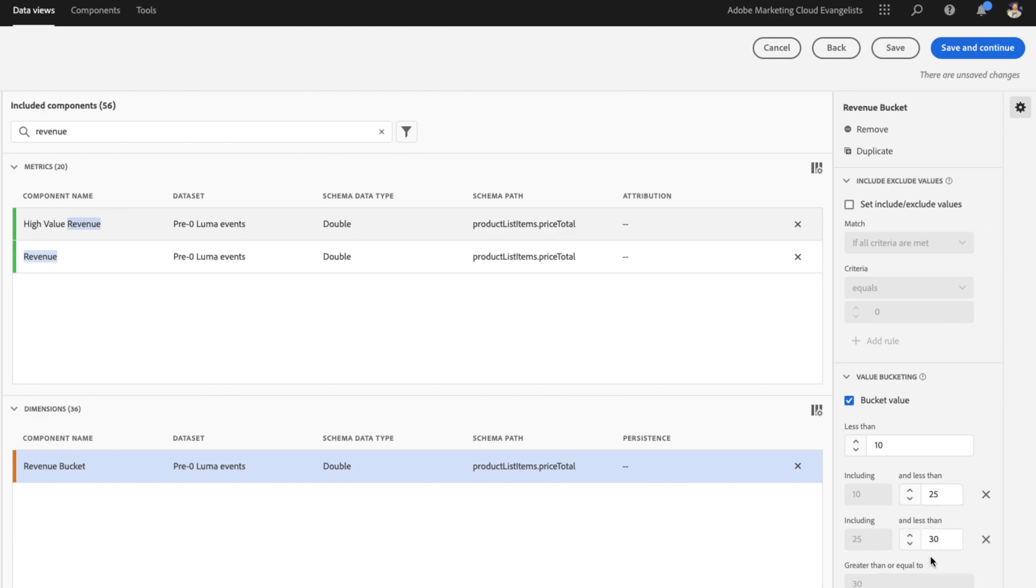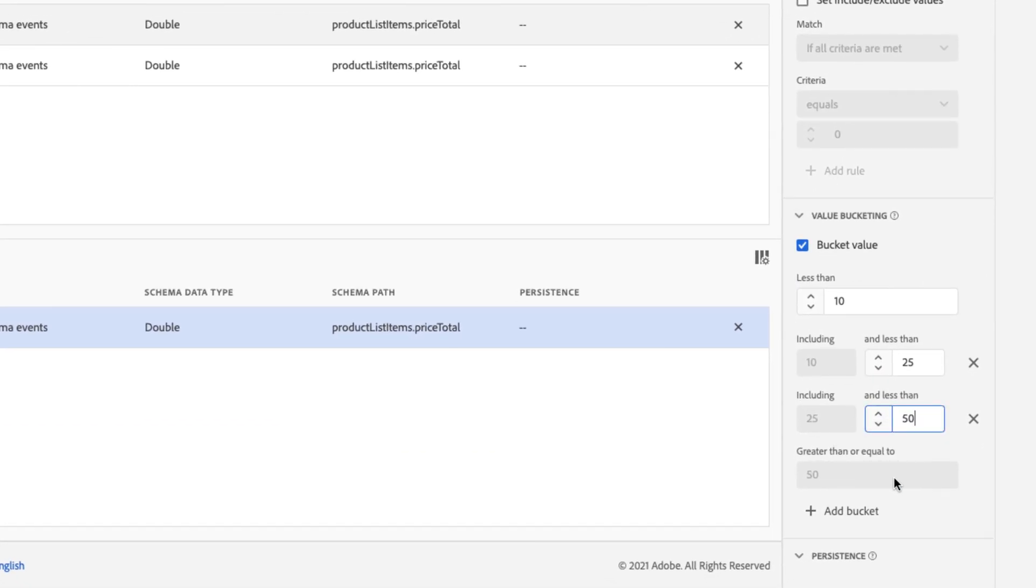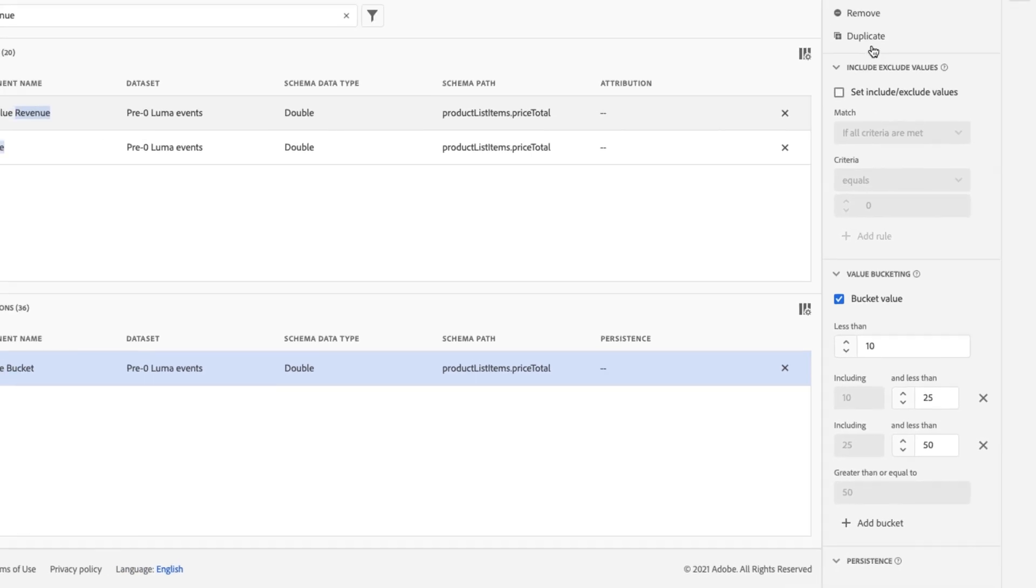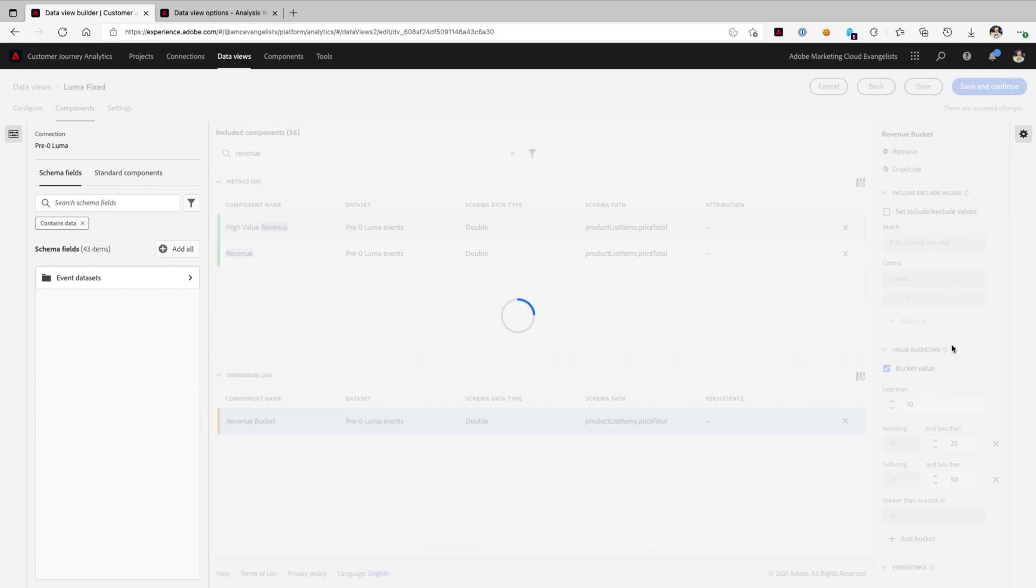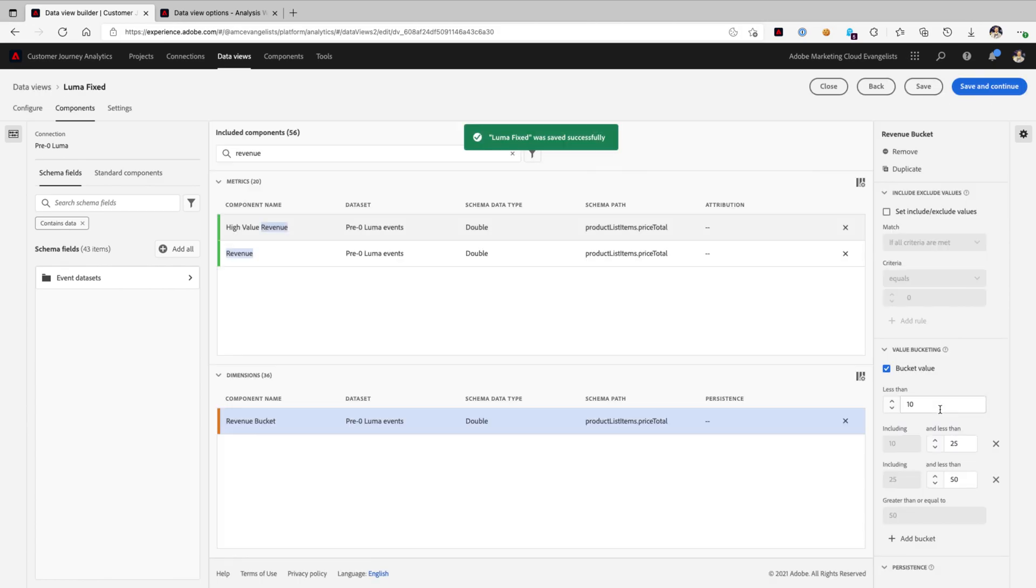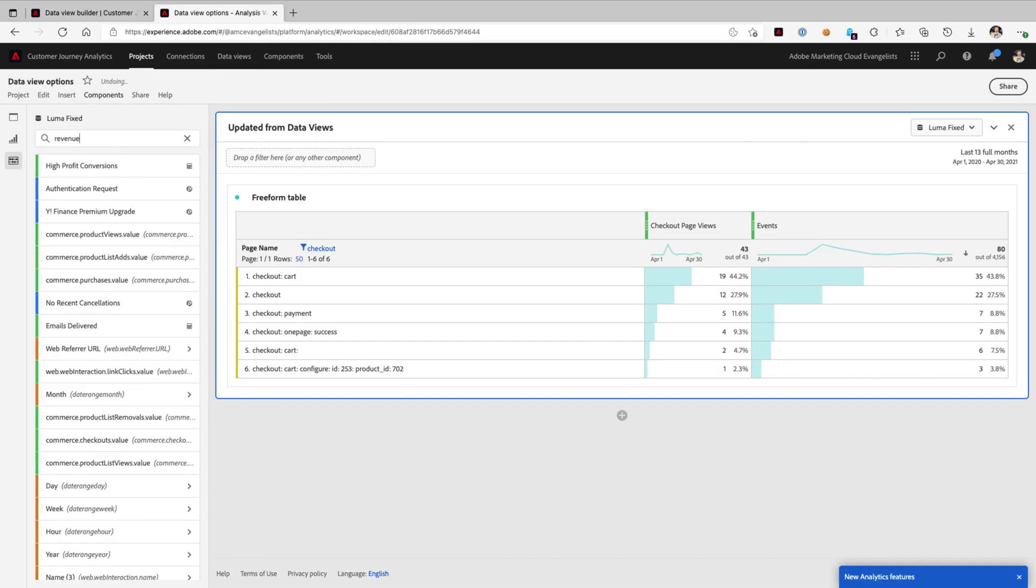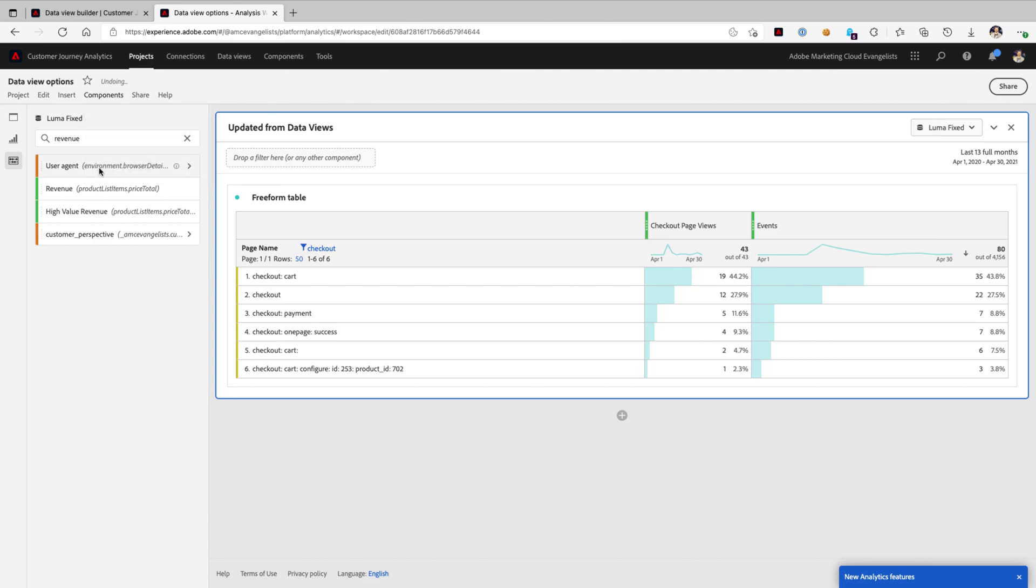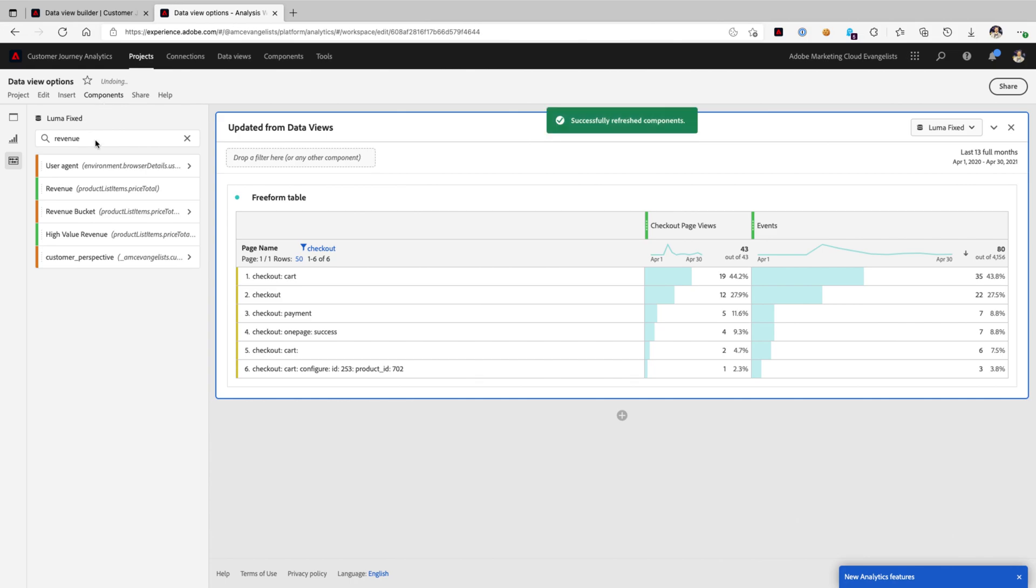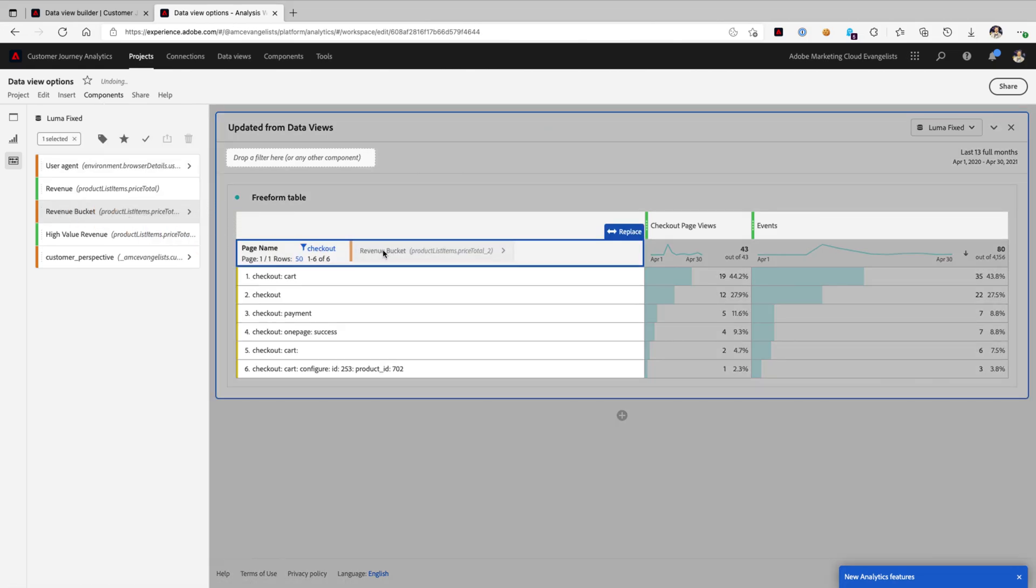And another bucket, 25 to 50. And then we'll have the last bucket be greater than or equal to 50. So I'll go ahead and save that just for fun. And then when we refresh our components over here in our data view, watch what happens.